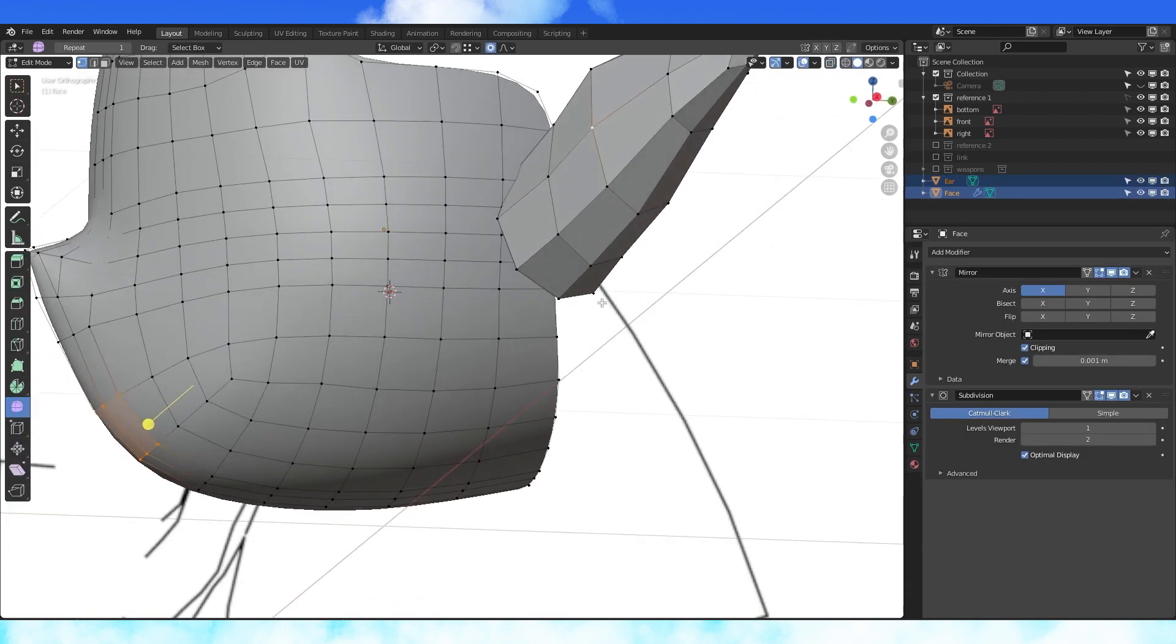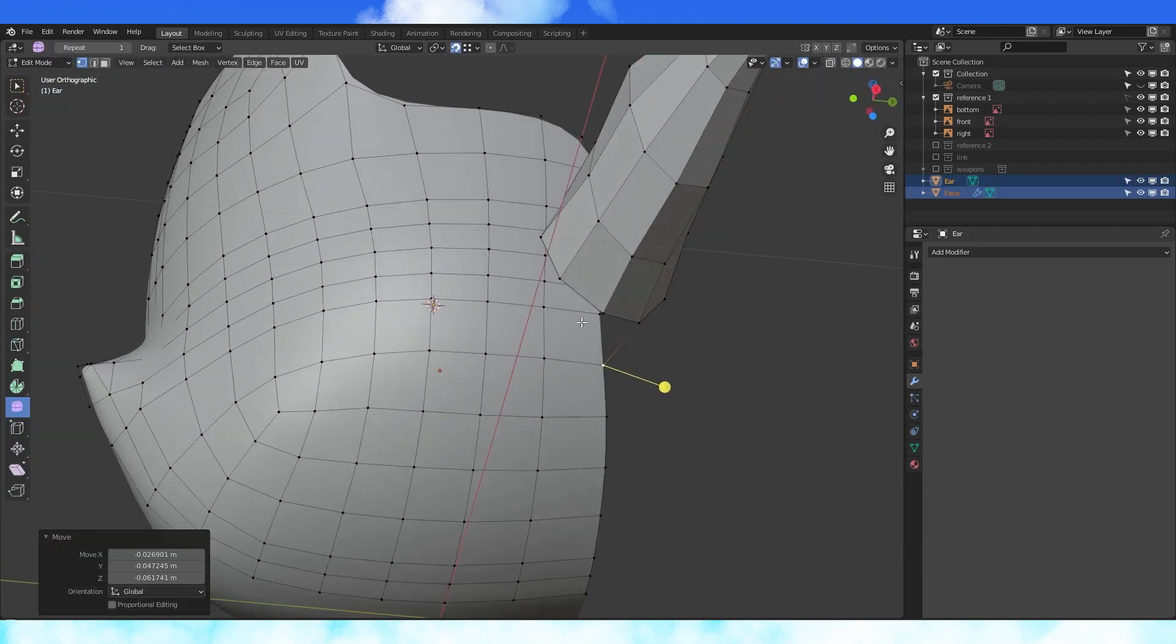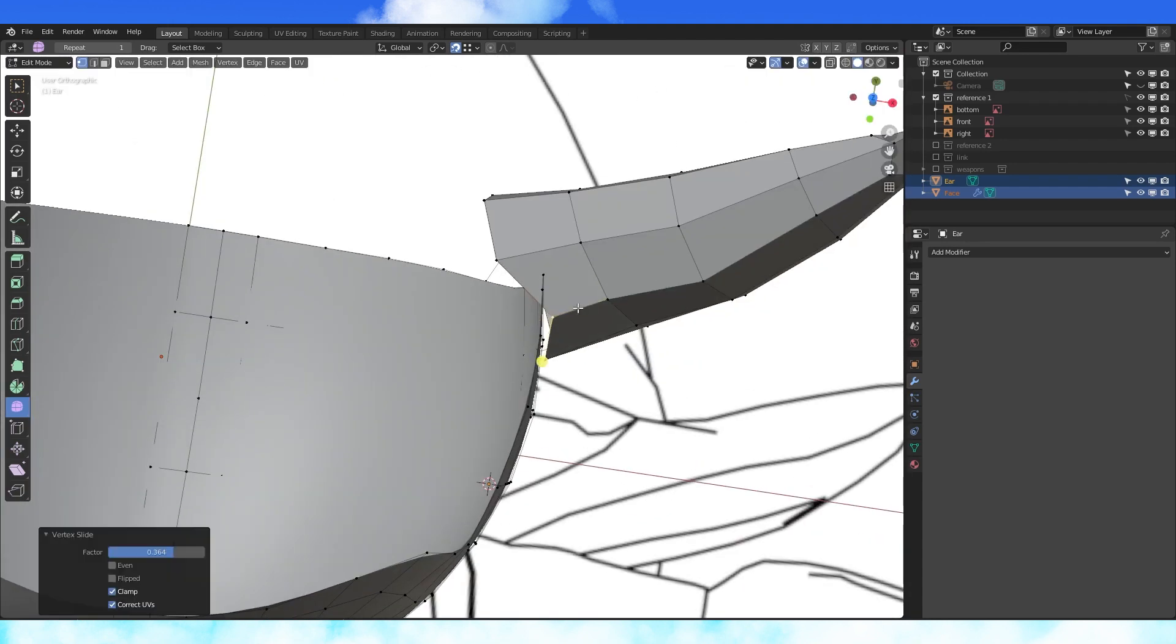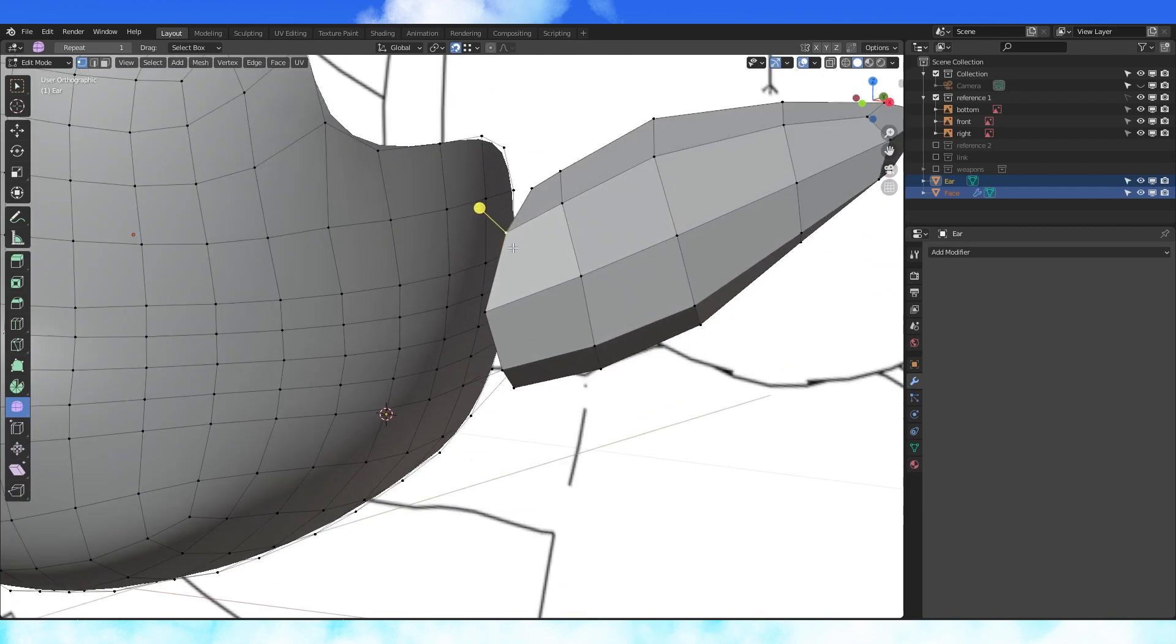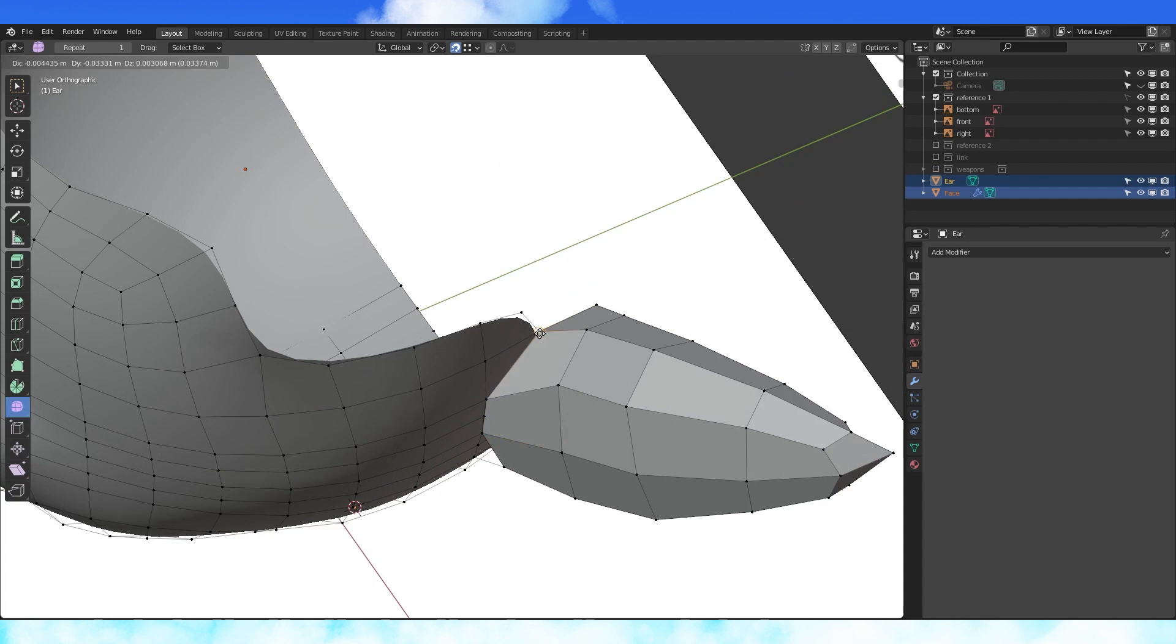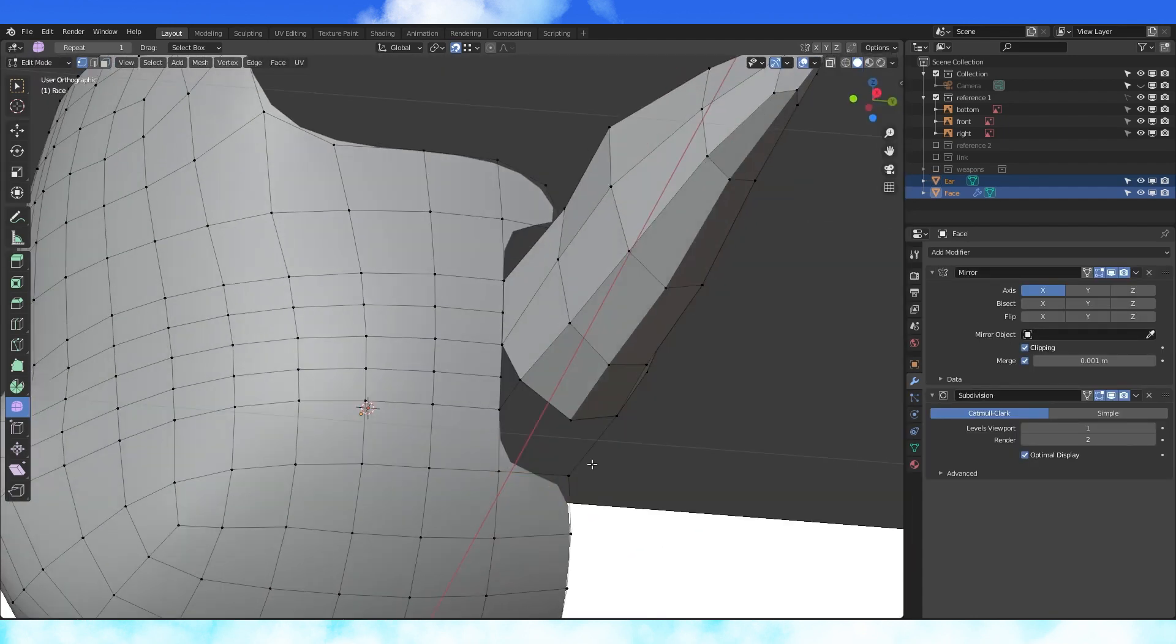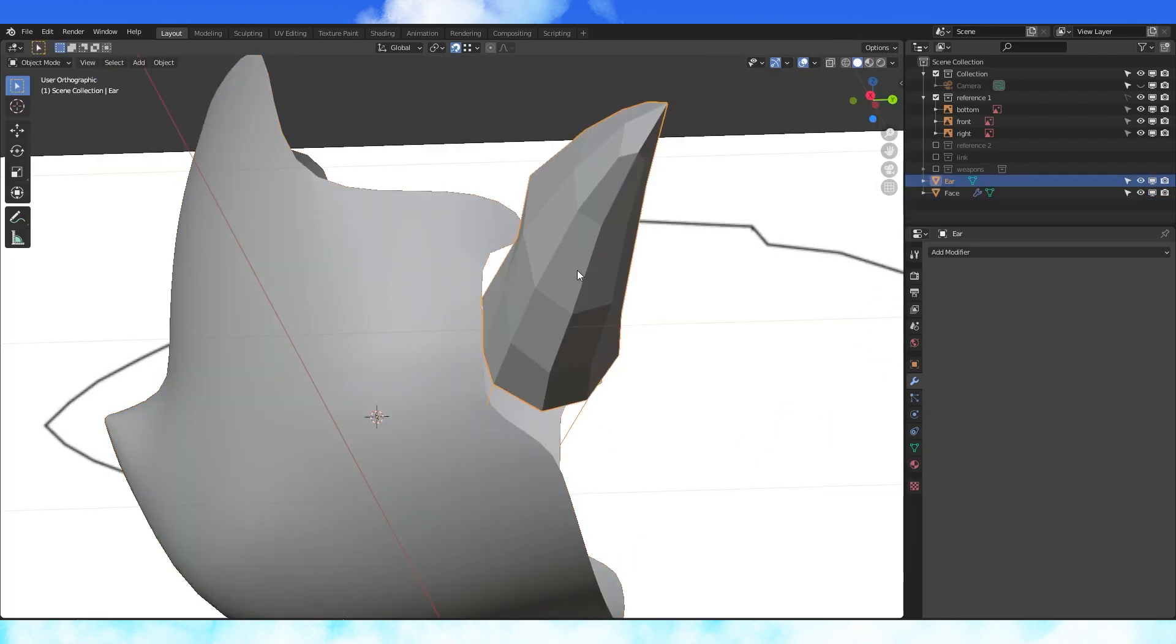Now attach the ear to the head. Enable snapping to vertex and extrude vertices out onto the head object's vertices. Edge slide these vertices away from the head. Grab and snap this one onto this one, and this one here, and this one as well. Select these six faces and delete them. Create a face on the head here and use the knife tool to cut it in half.